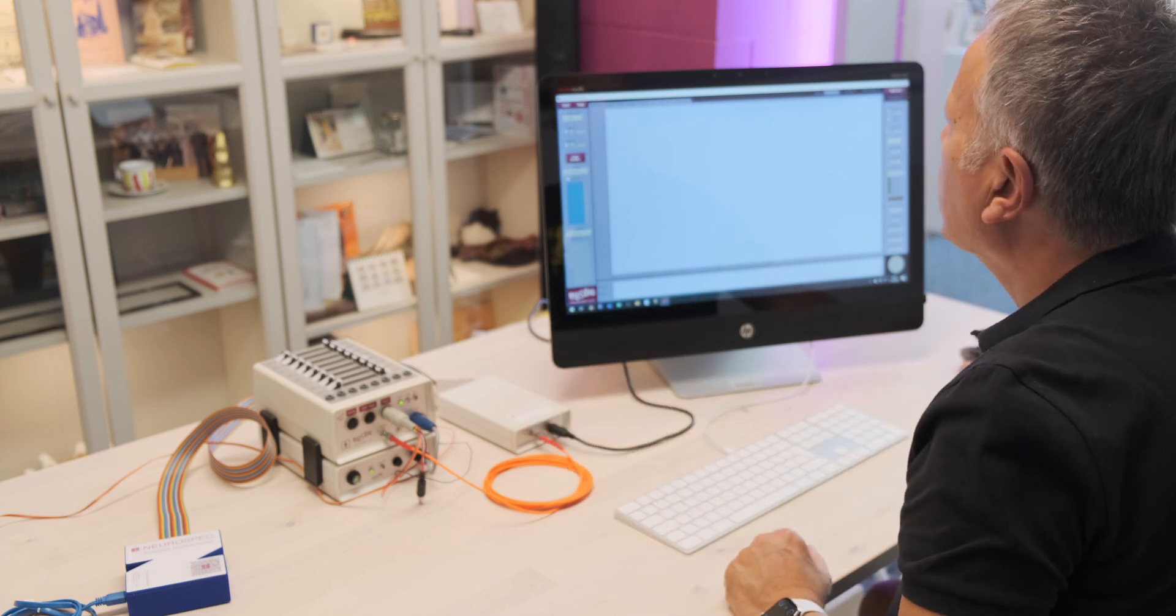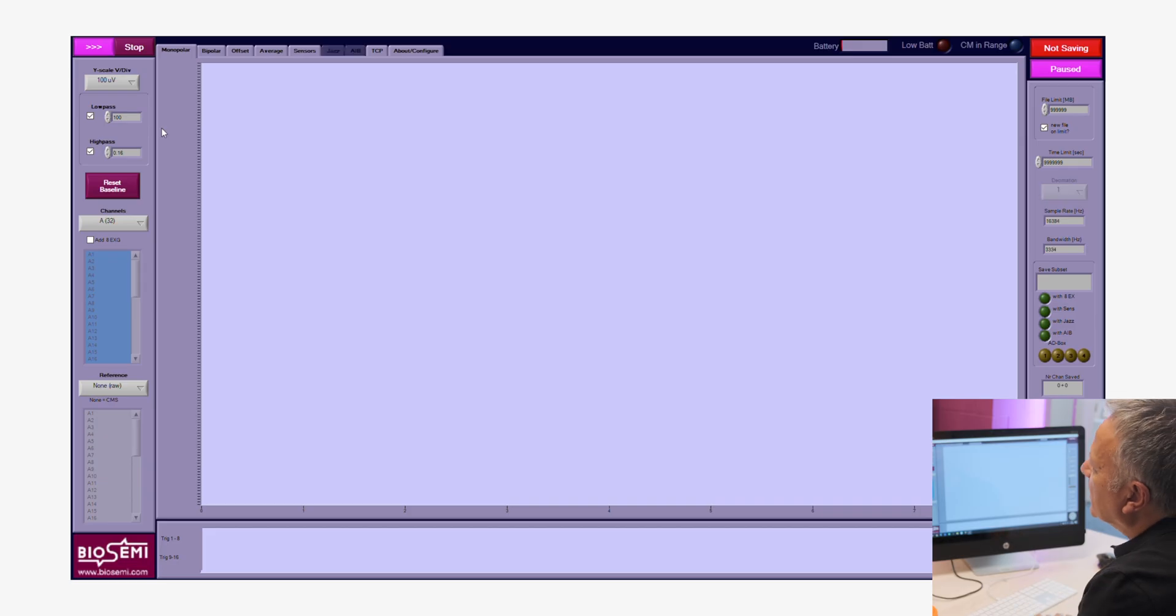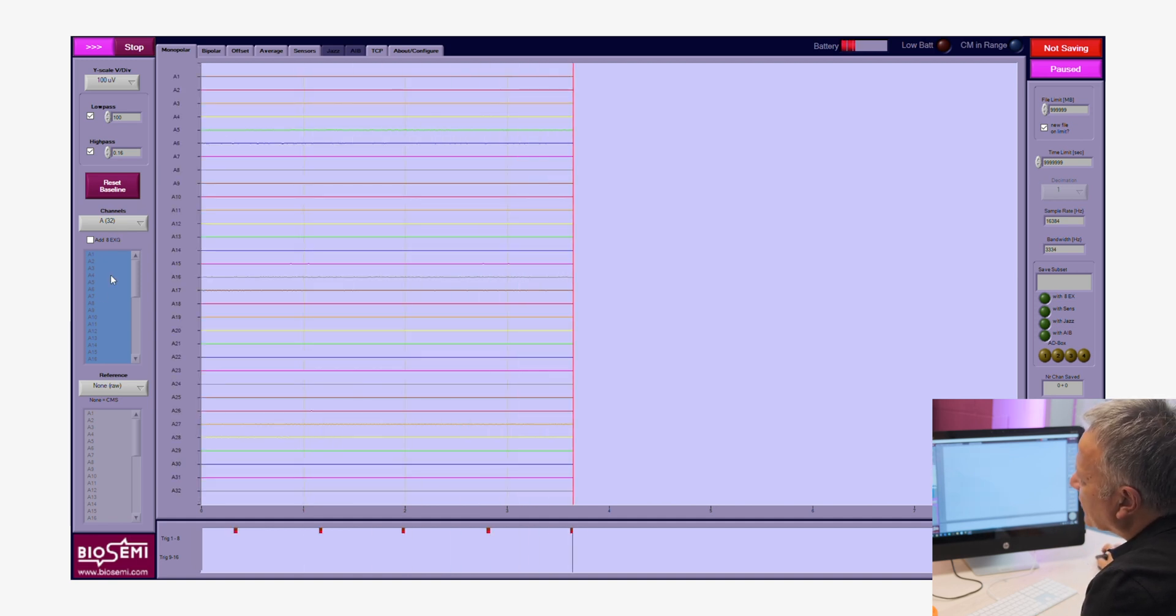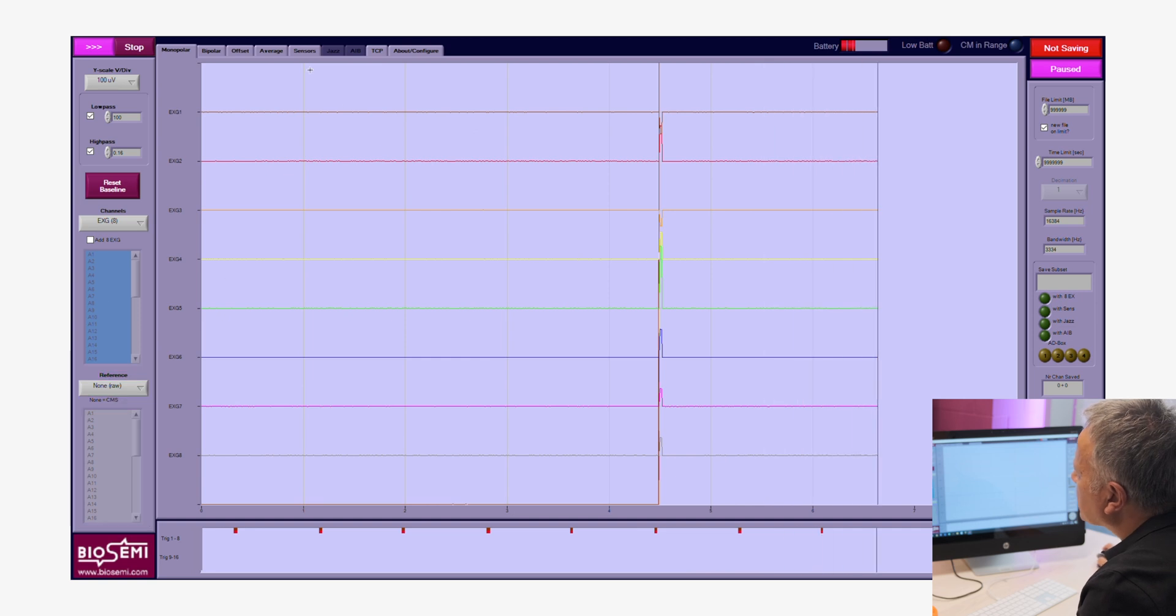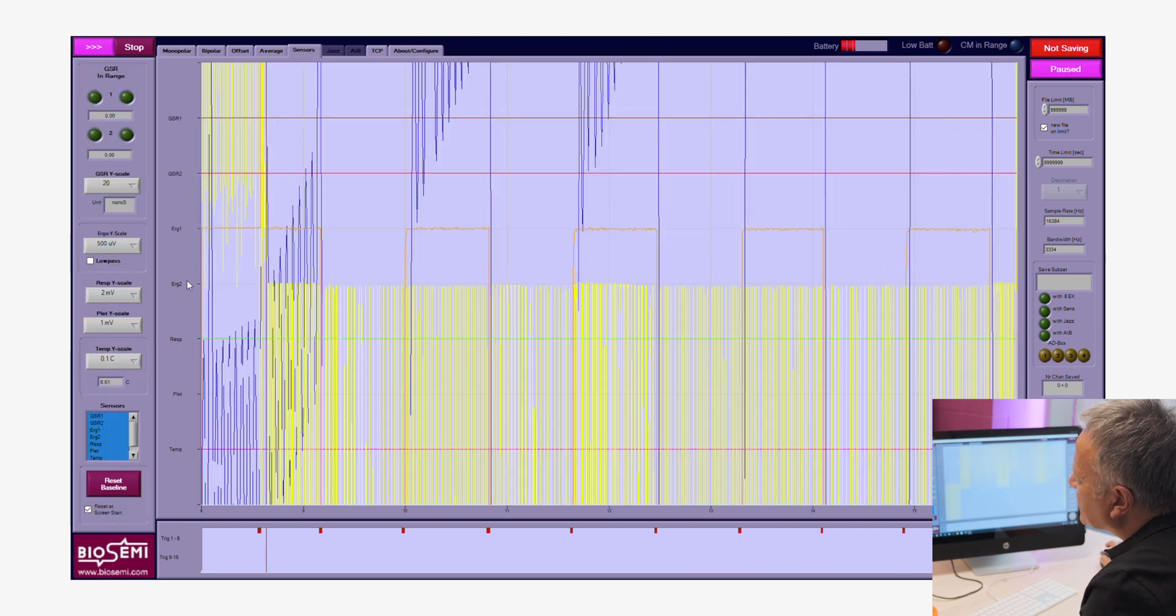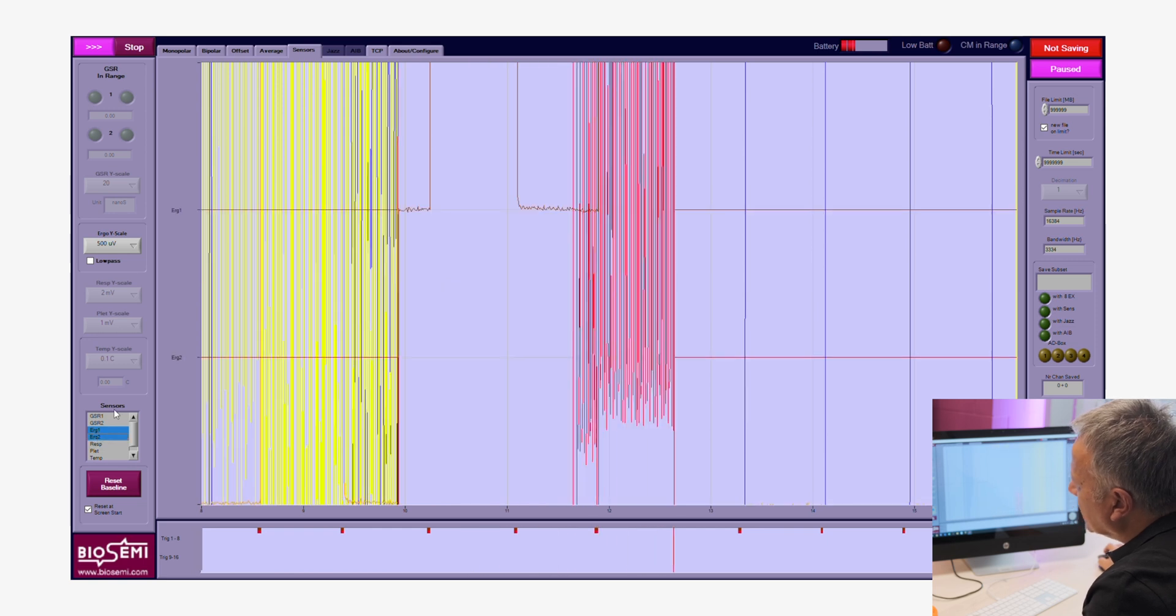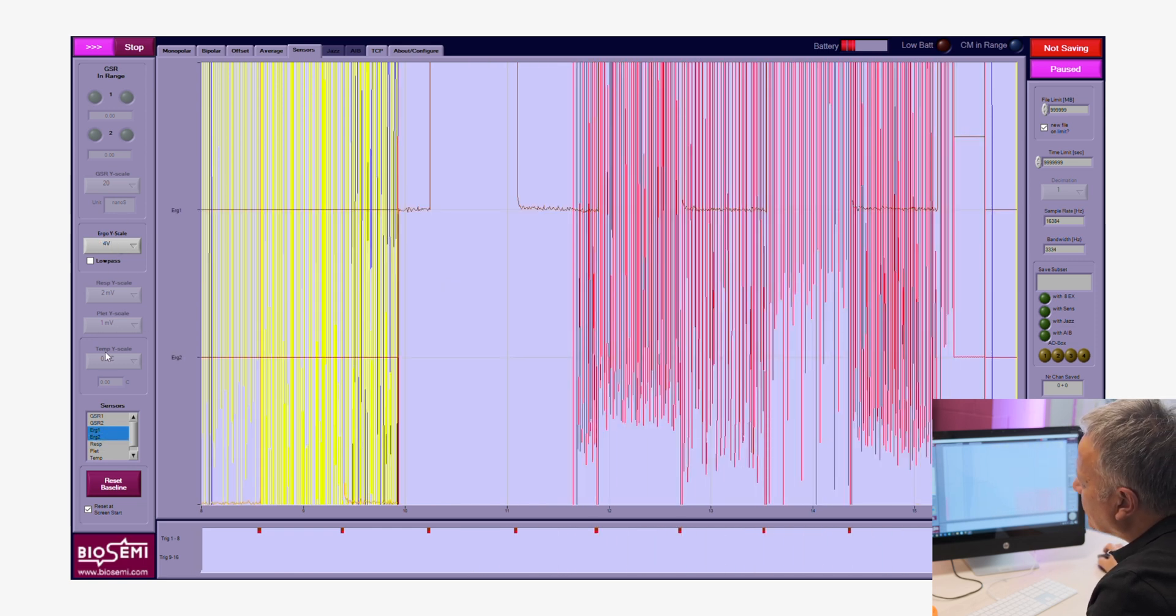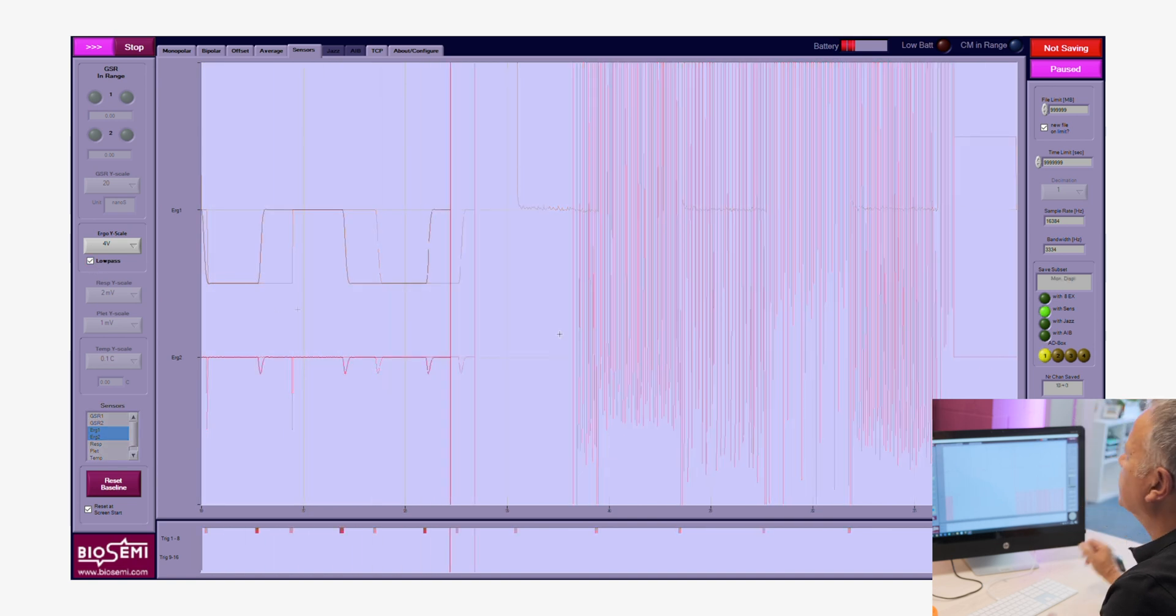The stimulation is still running, that's no problem. We say start a new recording. We switch to a lower number of channels—I choose 8 EXG channels. I go to sensors and all I'm selecting is ERG 1 and ERG 2. We change the scale to about 4 volts and we click the low pass.